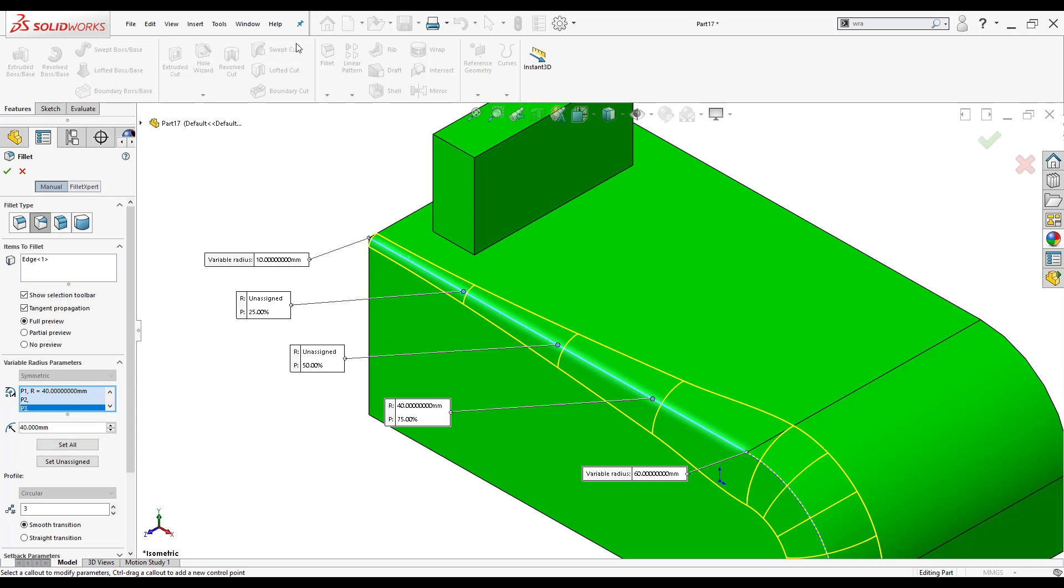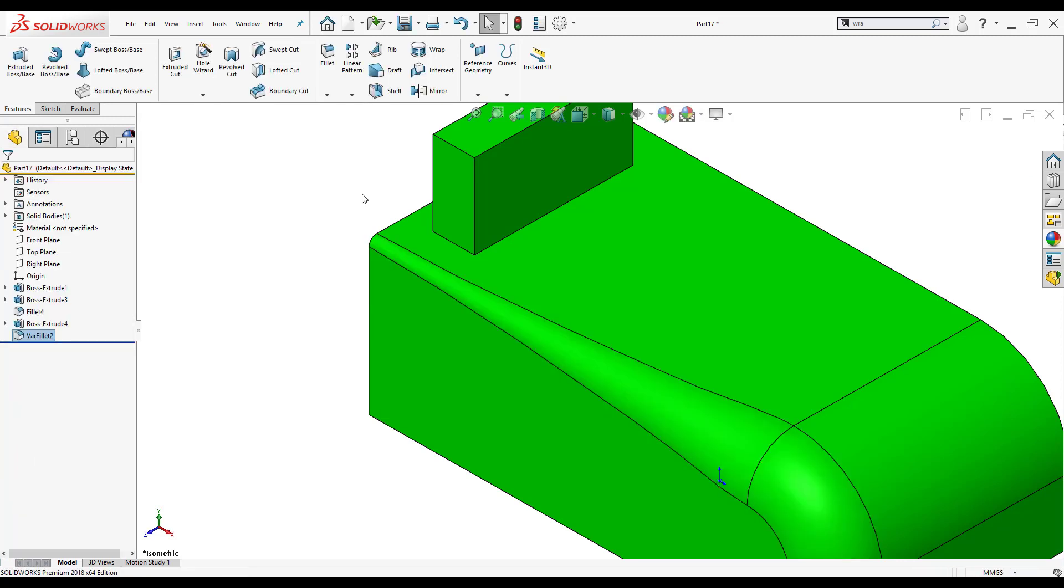What I'm going to do now is I'm going to click OK and accept this and you'll notice how it kept all the parameters that I wanted and the gradual change of the fillet that we have.